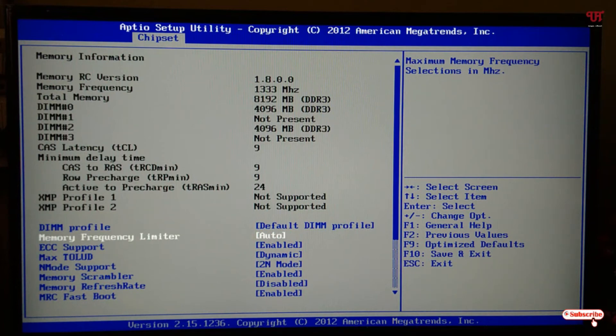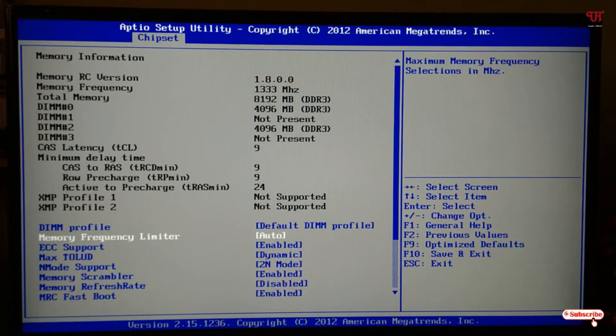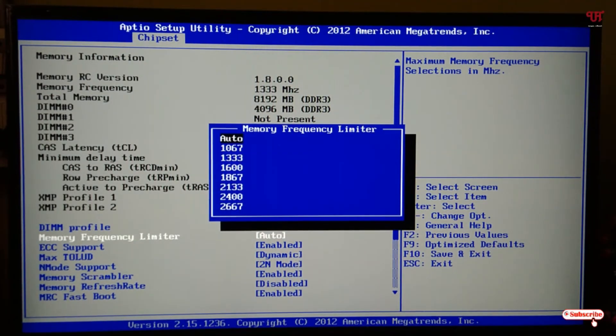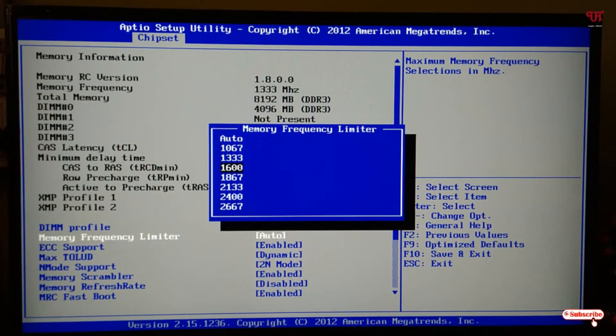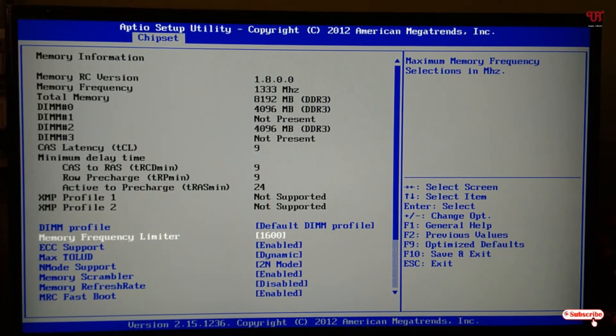If you know that your RAM supports up to 1600 megahertz, you can manually select 1600 megahertz and press enter to confirm.